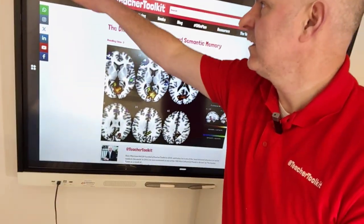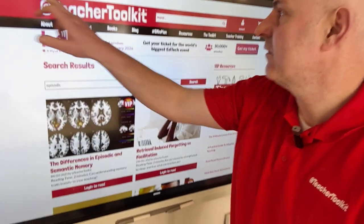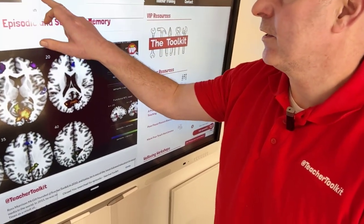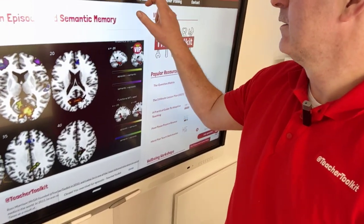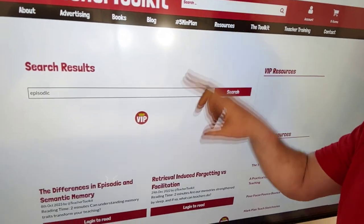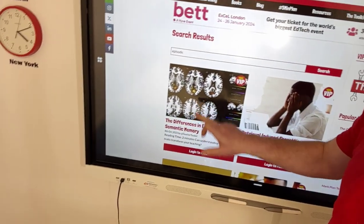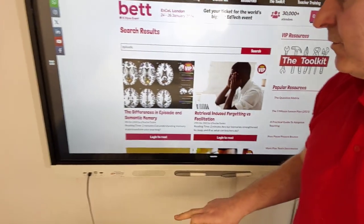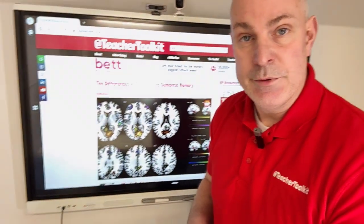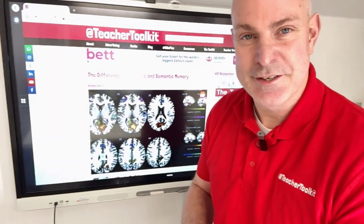To find the blog really easily — a little mobile demonstration for you — type in the word 'episodic' in the search bar. The first link, the differences in episodic and semantic memory, and I hope you enjoy the research. Thanks for watching.